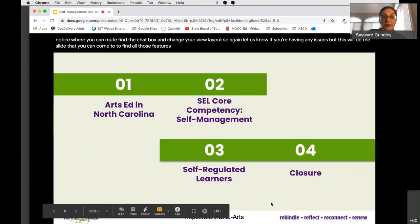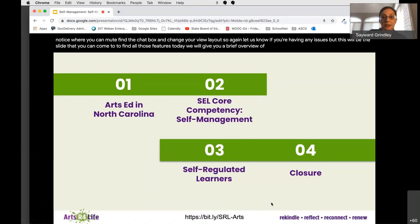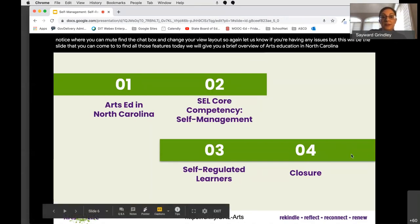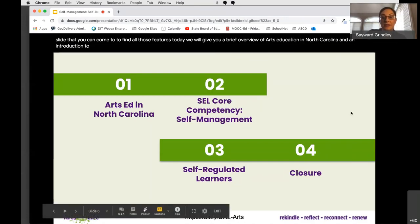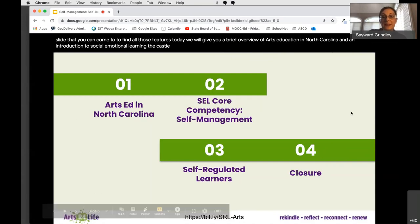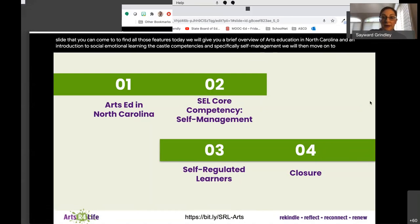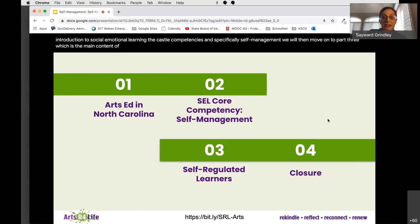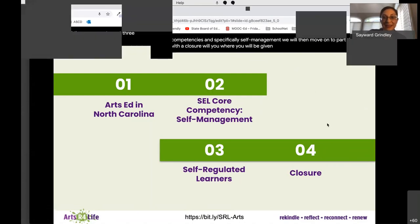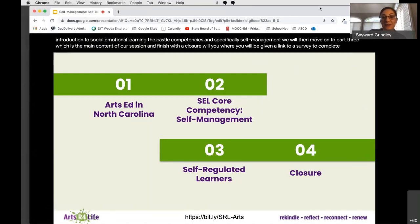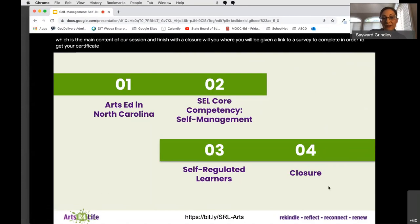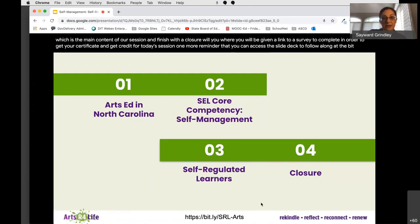Today, we will give you a brief overview of arts education in North Carolina and an introduction to social emotional learning, the CASEL competencies, and specifically self-management. We will then move on to part three, which is the main content of our session, and finish with a closure where you will be given a link to a survey to complete in order to get your certificate and get credit for today's session.